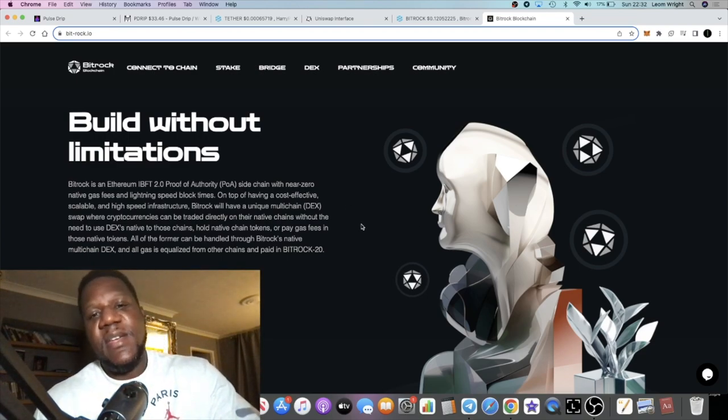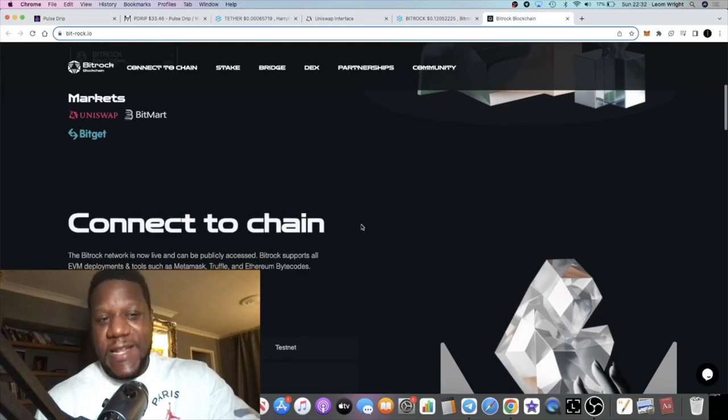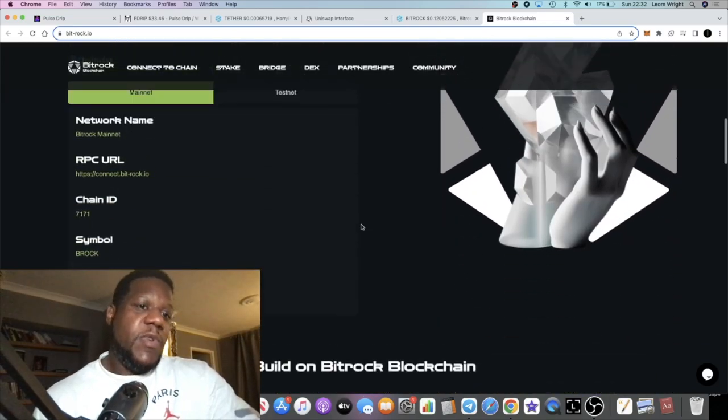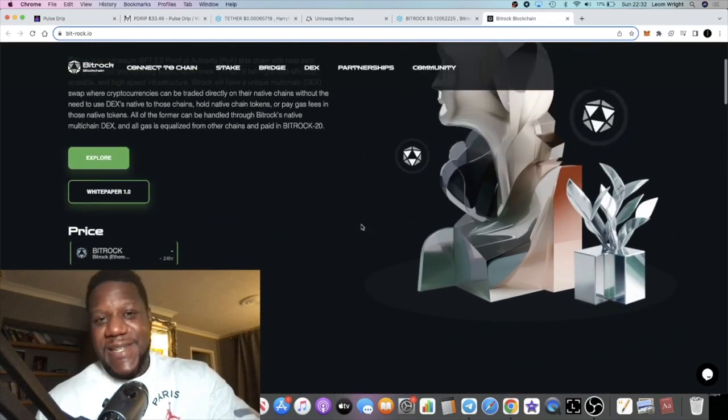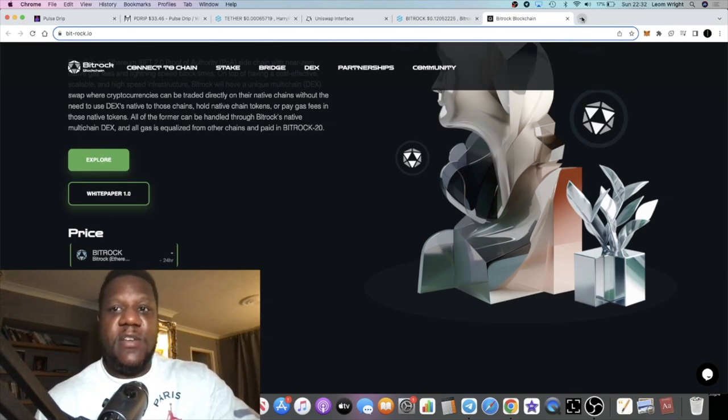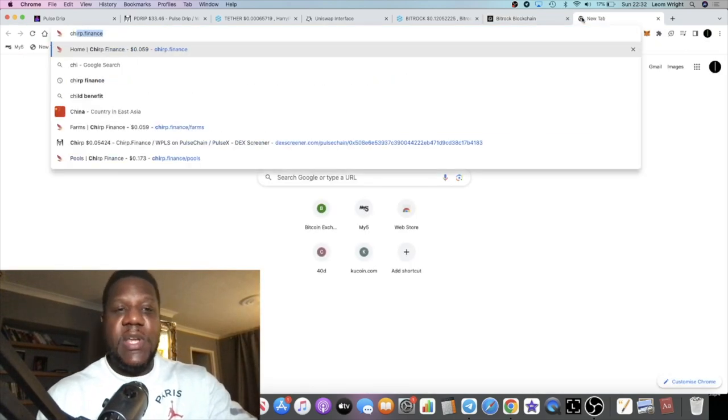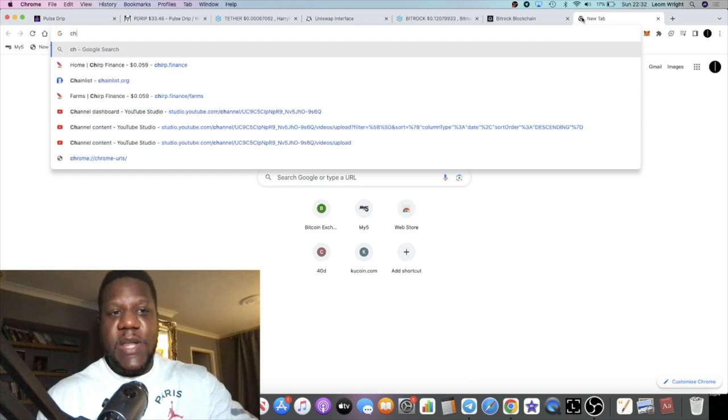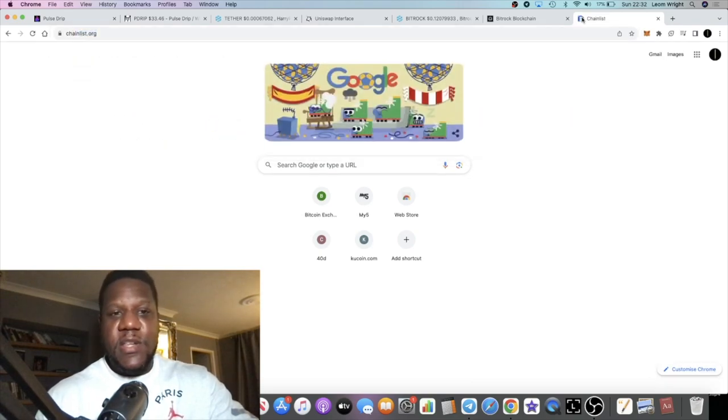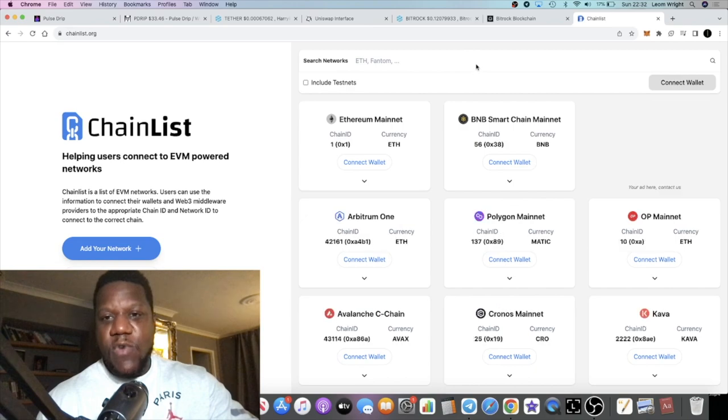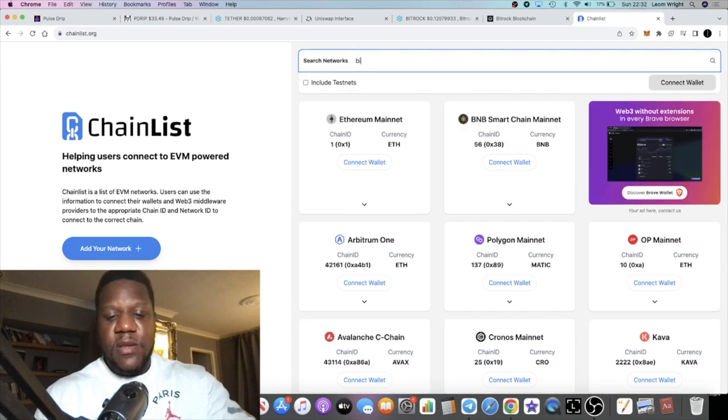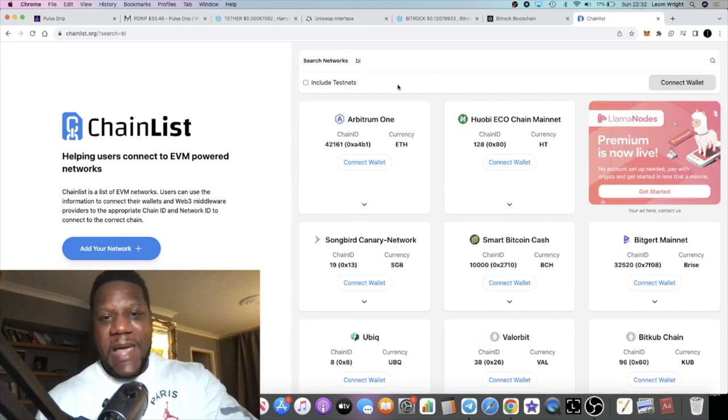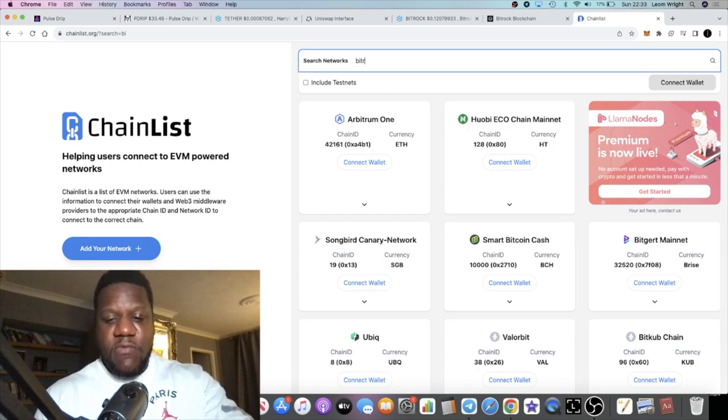It's going to have little to no gas fees. One of the things that makes me so bullish on this is that the mainnet is live. Even if you go to chainlist.org right now, you can actually add the Bitrock RPC to your MetaMask.